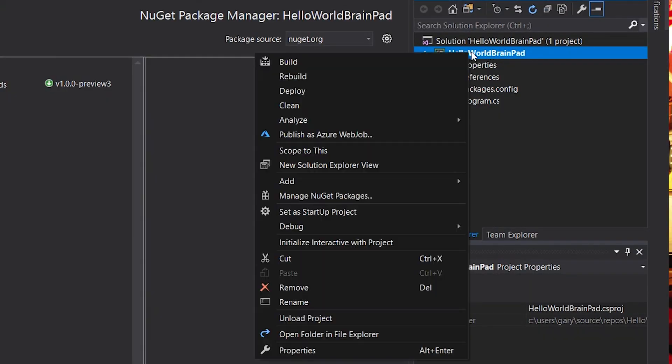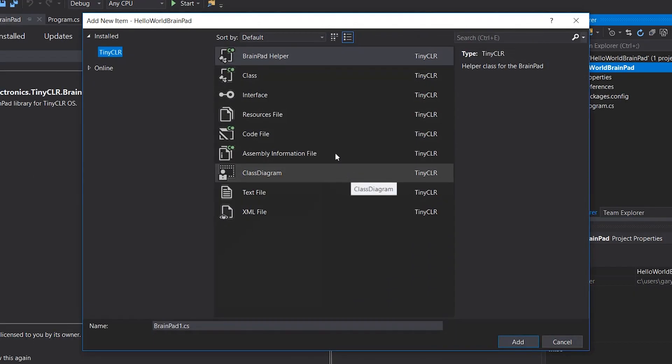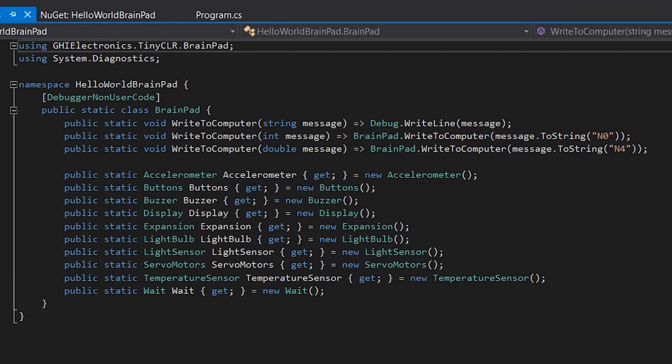One more thing we need to do is add the BrainPad helper file. The BrainPad helper file is a class file that contains all the sensors and everything we need so they'll show up in Visual Studio and make it easy to program. Right-click on the project, go to Add — which is right above the NuGet package option — then New Item. At the very top it says BrainPad helper file. Click that and then click Add. It loads in the BrainPad helper file with access to accelerometer, button, buzzer, display, and more in C-sharp. You'll have to do these two steps — loading the NuGet package and the BrainPad helper — every time you create a BrainPad program.